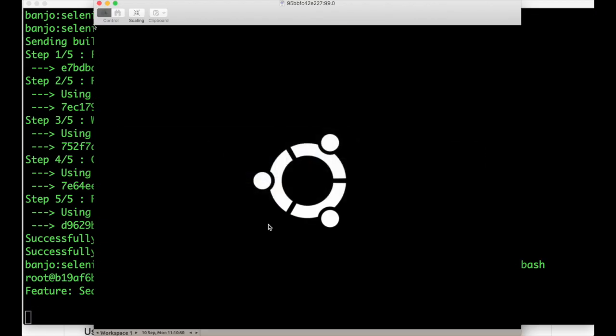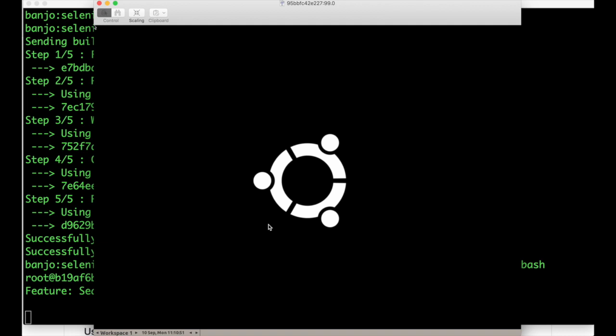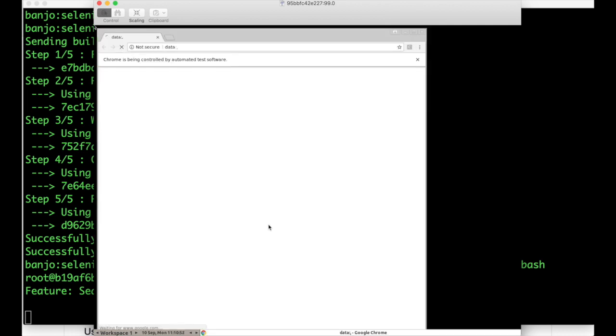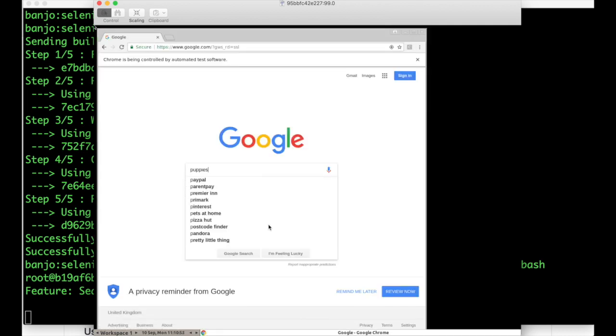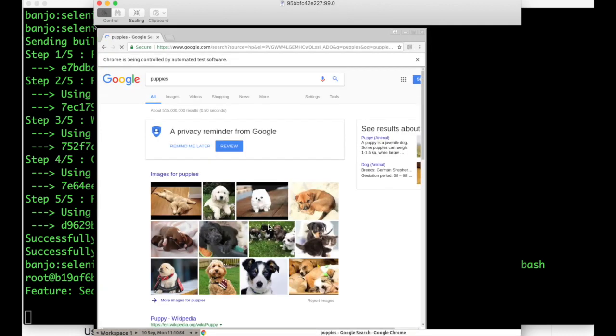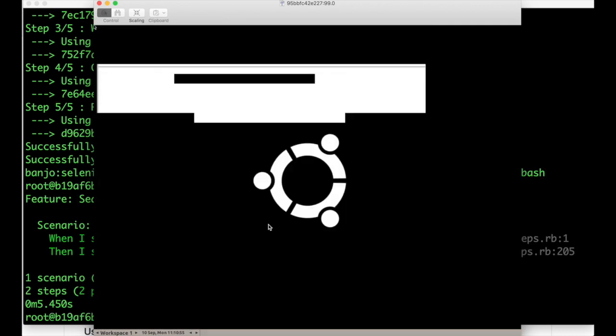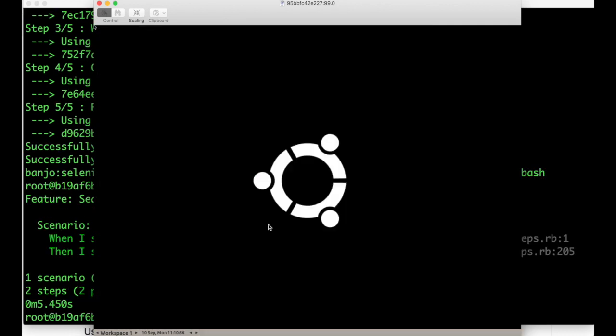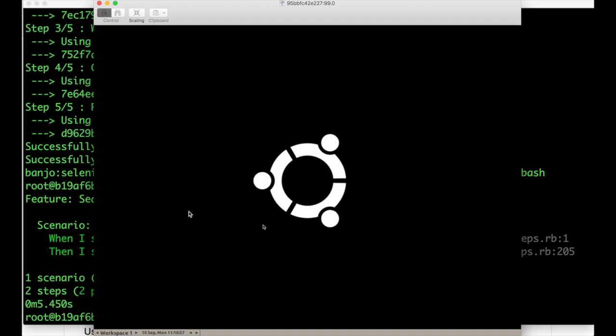And as I do that I'm going to pull open the VNC session so you can see it's starting the browser. It's searching for puppies and it's trying to find the word dog. And in that case it happens so everything passes. We're done.